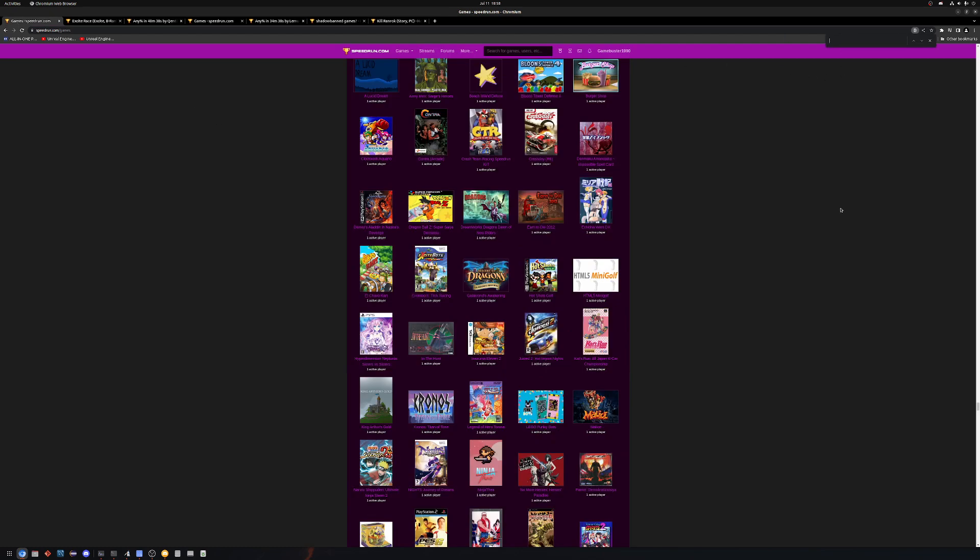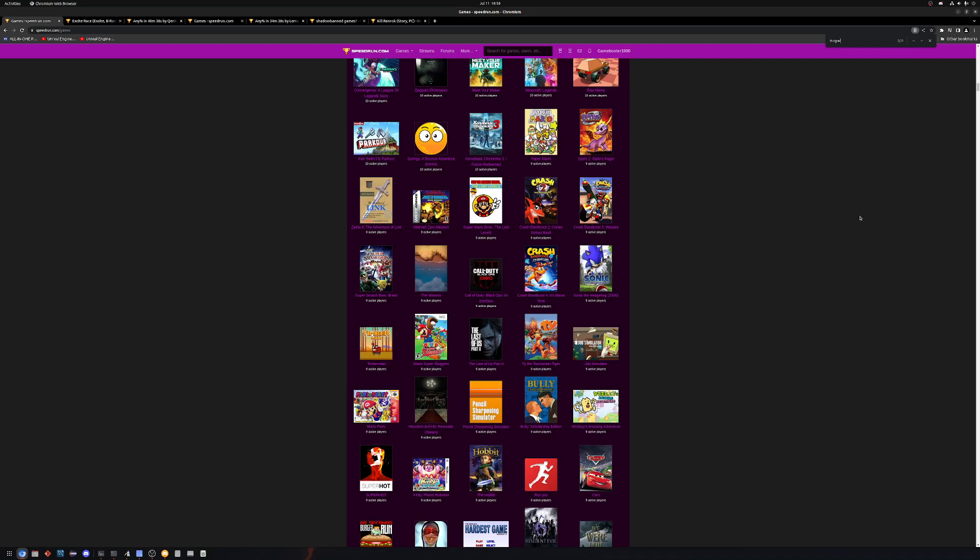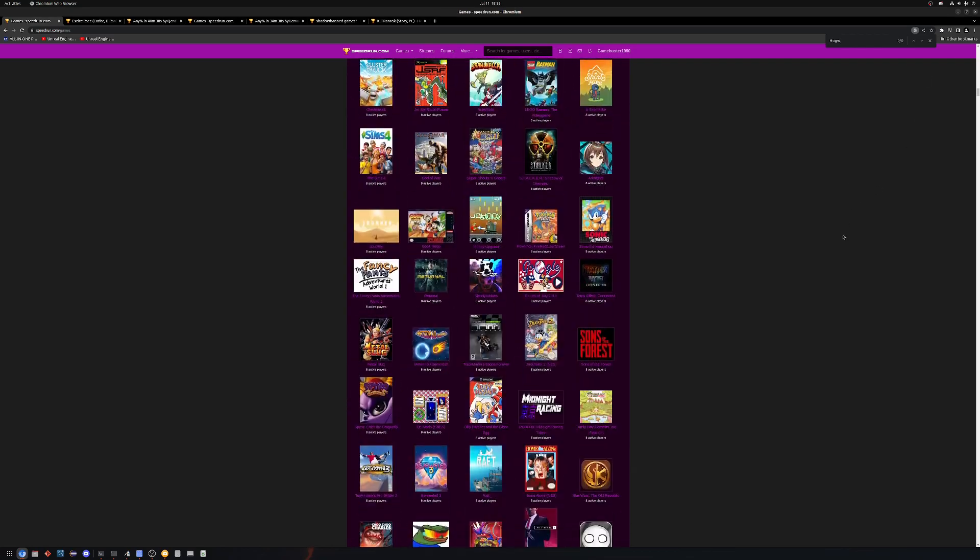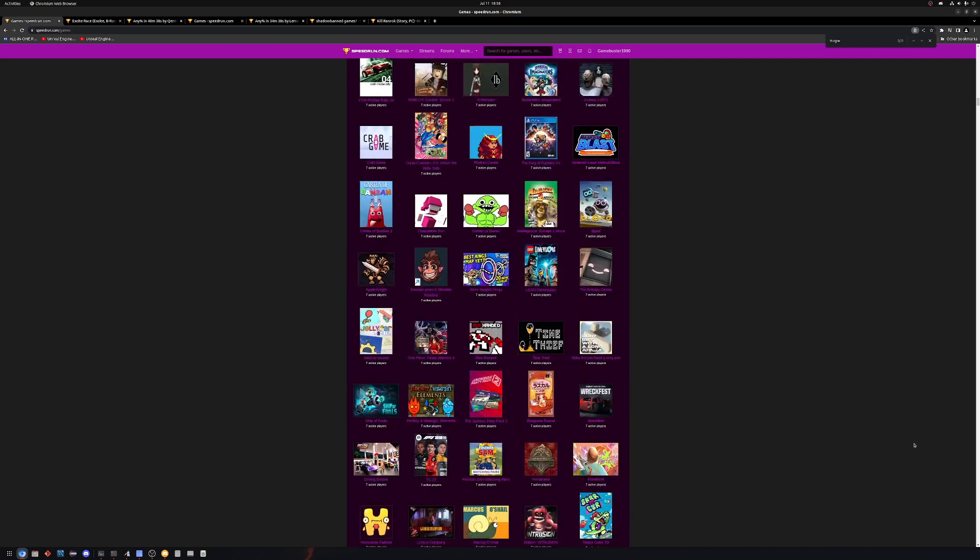You can't search it by Harry Potter, we'll search H-O-G-W. And we've got nothing. And all these games down here.